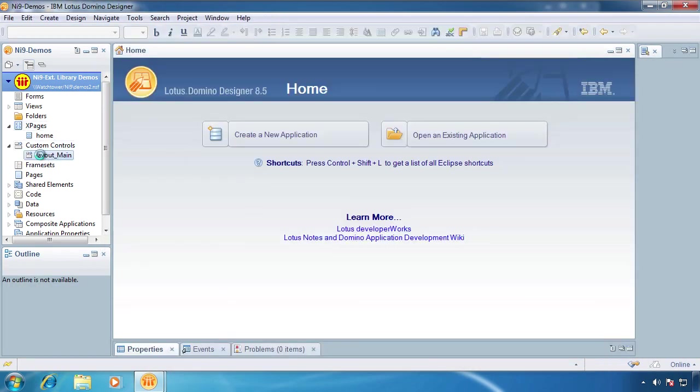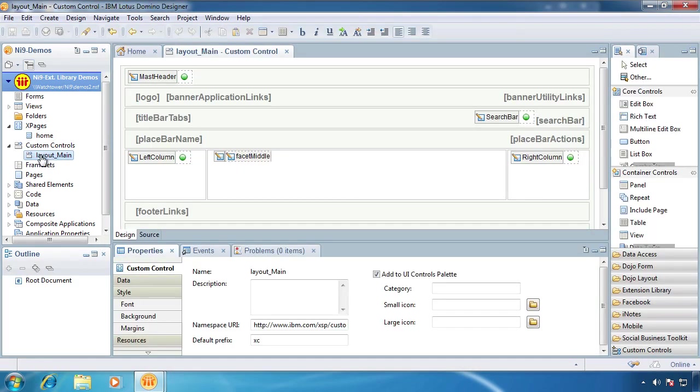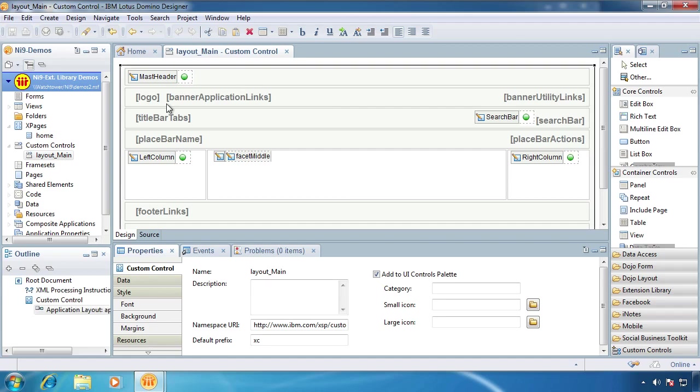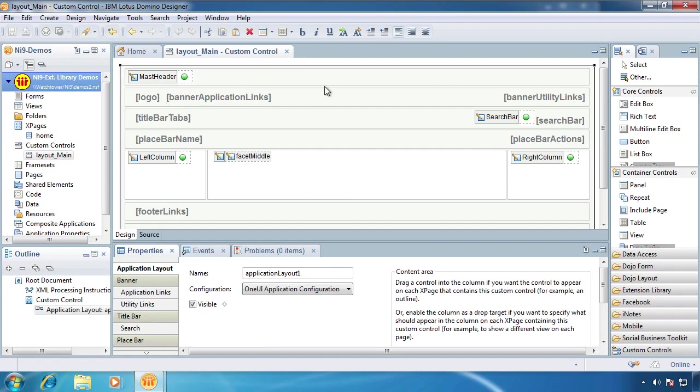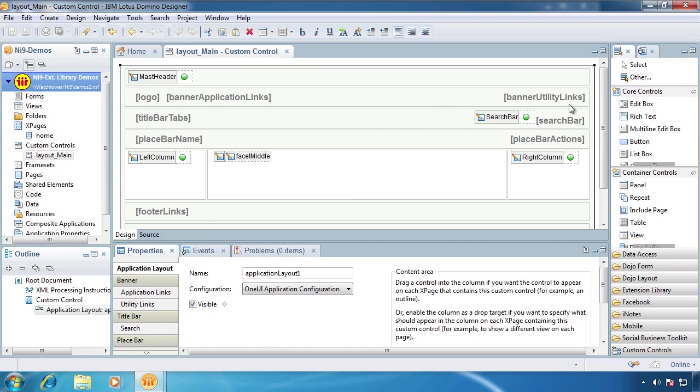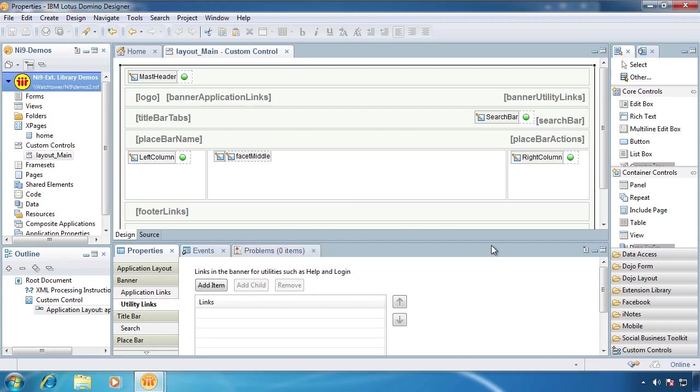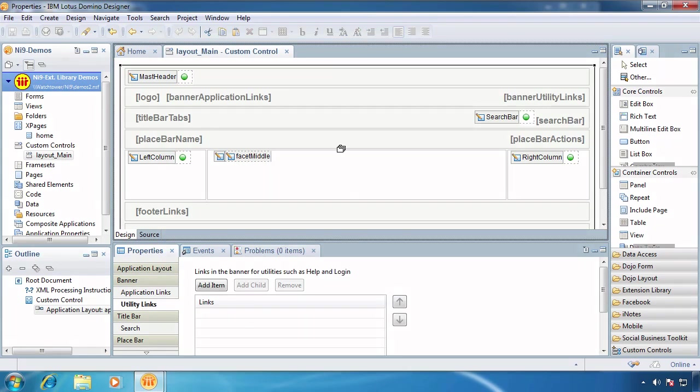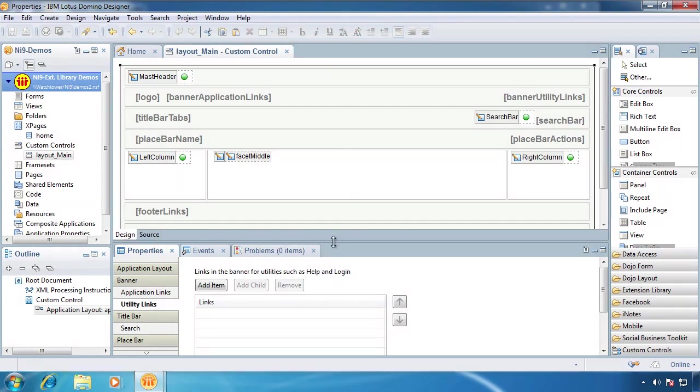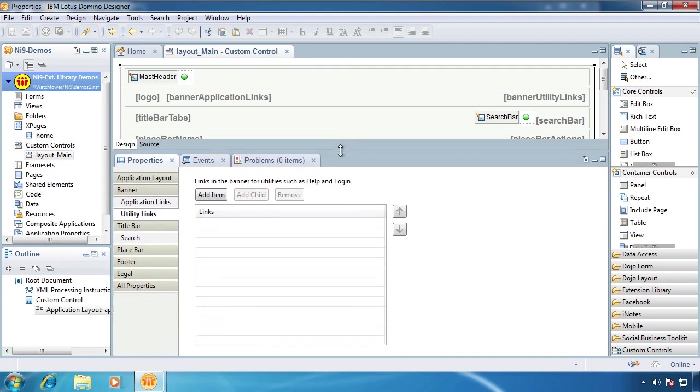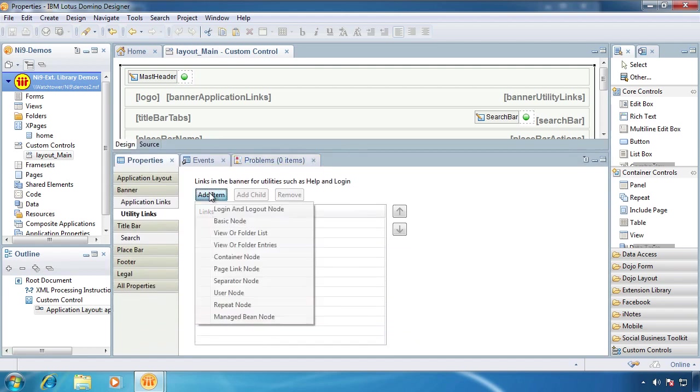Now let's go back to this layout main. What we have here is this neat little graphic they give us of this banner application, where the logo goes, where the banner application links, and then there's this banner utility links. That's kind of where you see your name on the right-hand side, then log in, log out, stuff like that. So we're going to come down here to utility links, and we can add these things called nodes. I haven't quite figured them all out yet, but they do seem kind of cool.